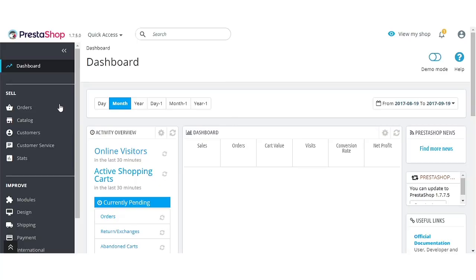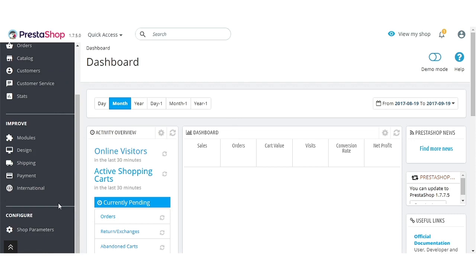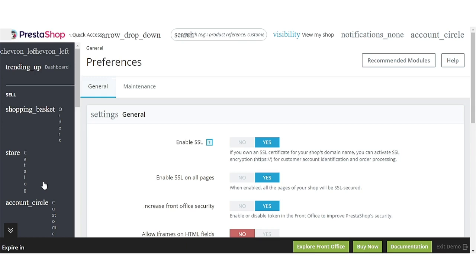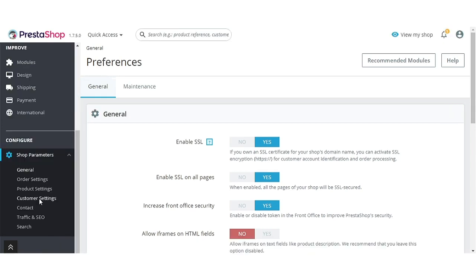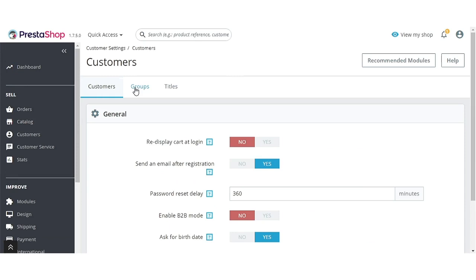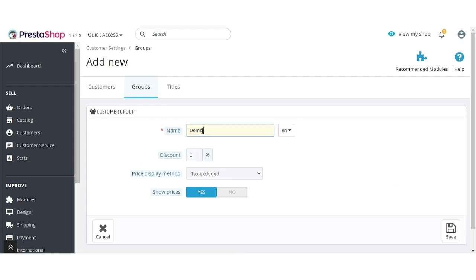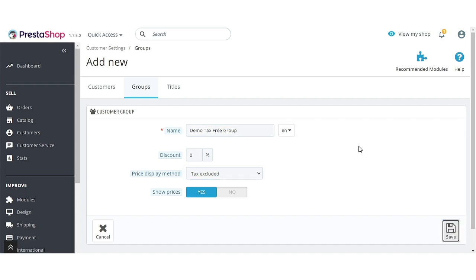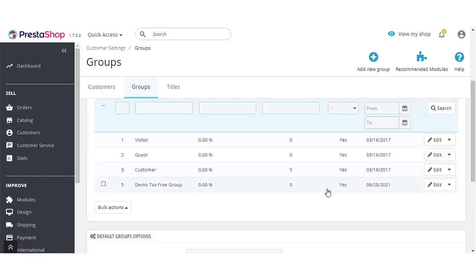First of all, admin needs to create B2B customer groups for which he wants to remove the taxes. Go to Shop Parameters, then Customer Settings, then Groups. Enter the group name and select 'Tax Excluded' in the price display method field. Admin can create customer groups for his country, European countries, and the world.